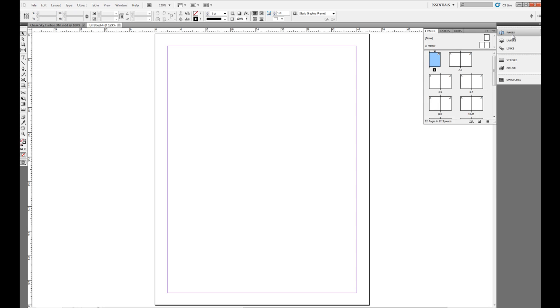So if I open up my Pages panel, we'll see here that I have 20 pages and most of them are facing each other. And if we look really close, we can see that all of my pages have the letter A at the top and that means that these are tied to the A master.